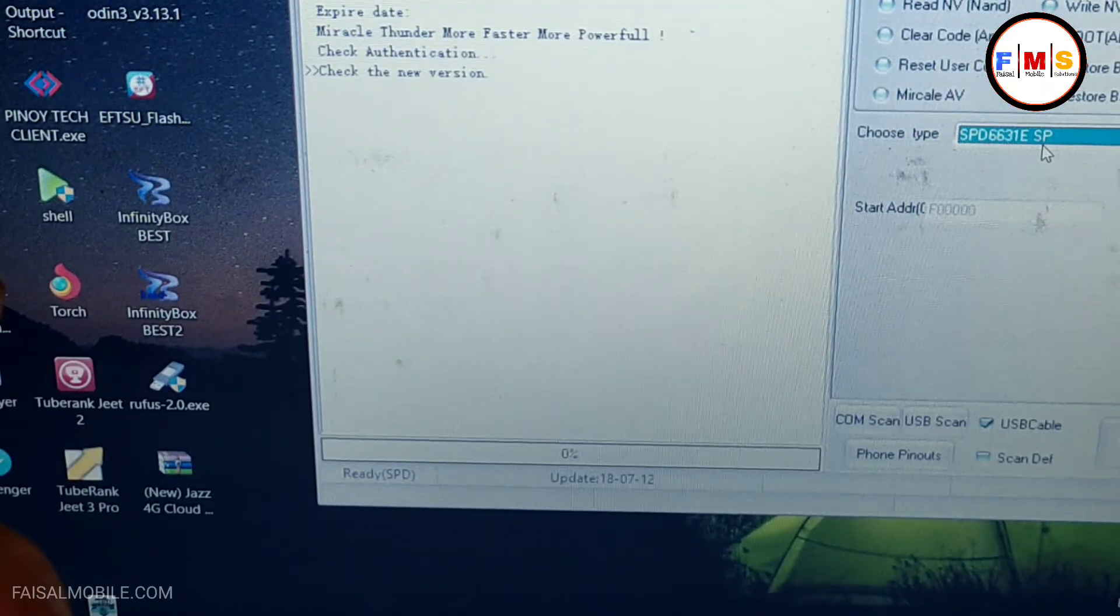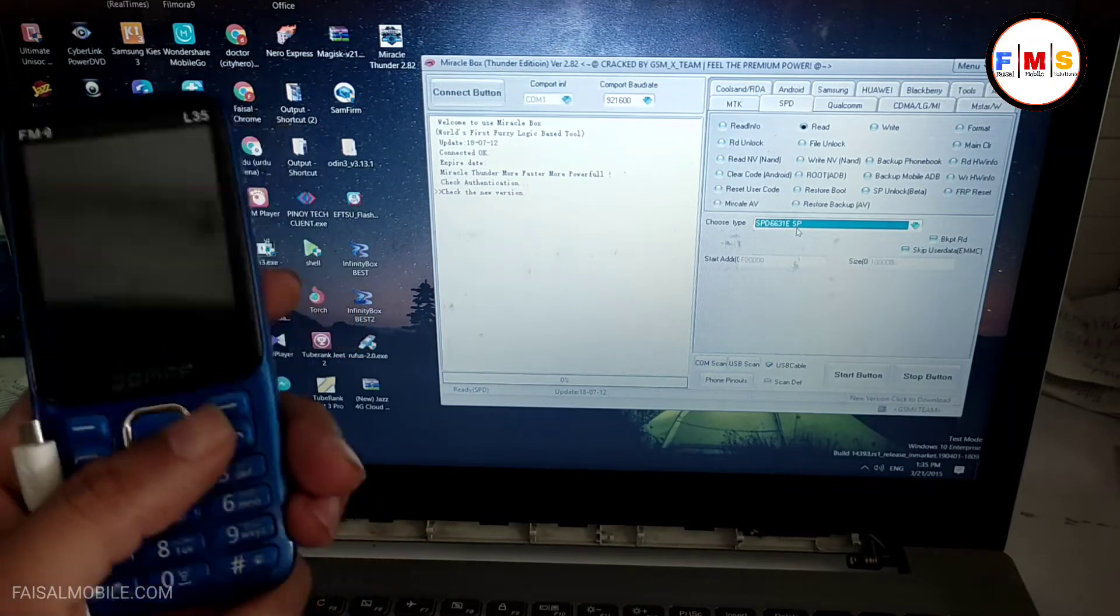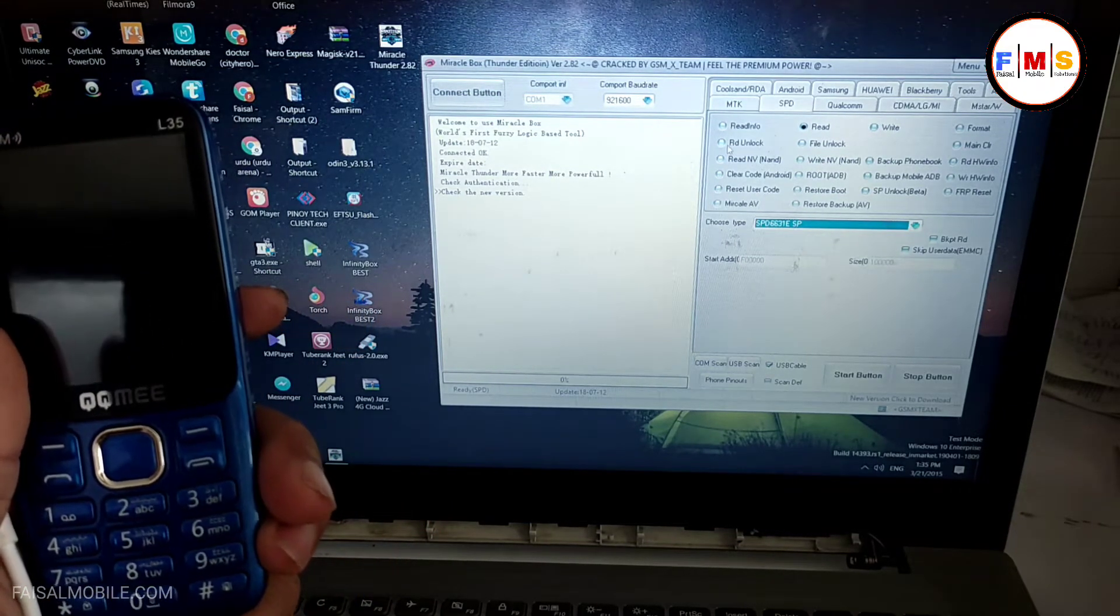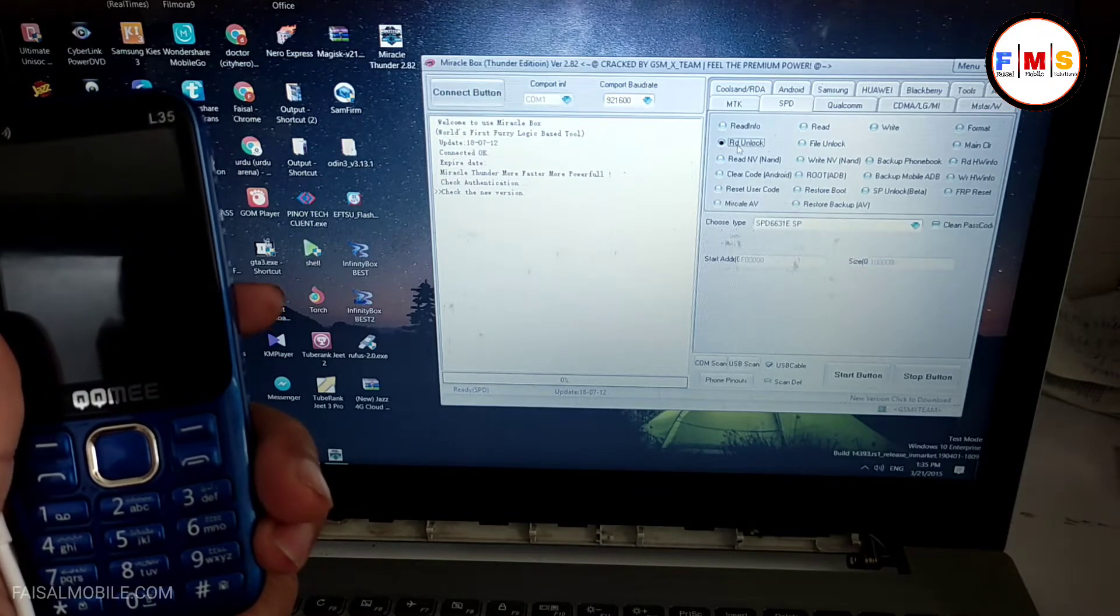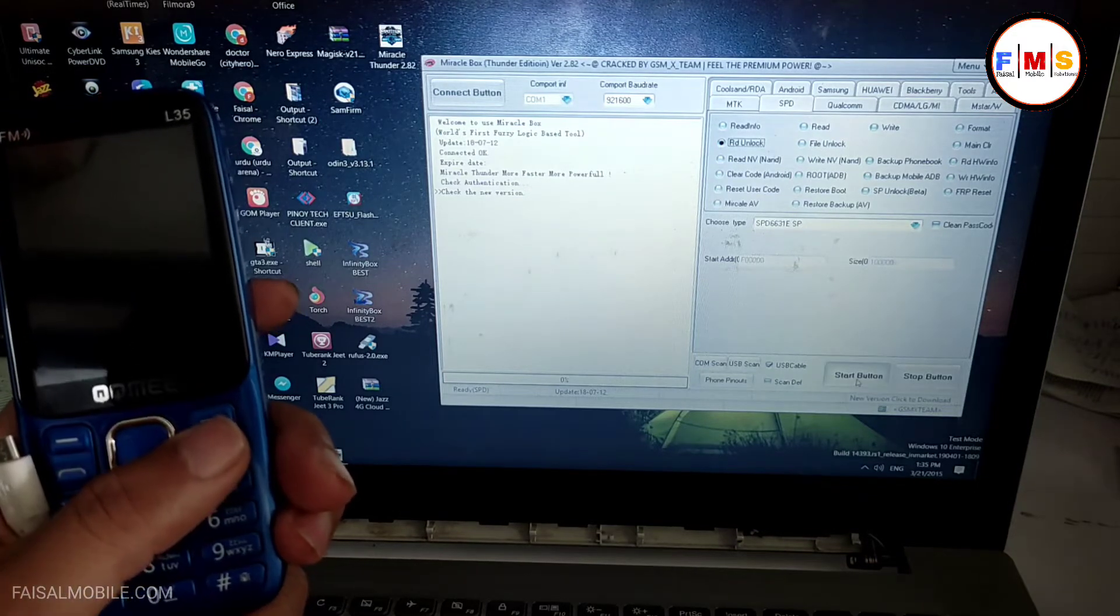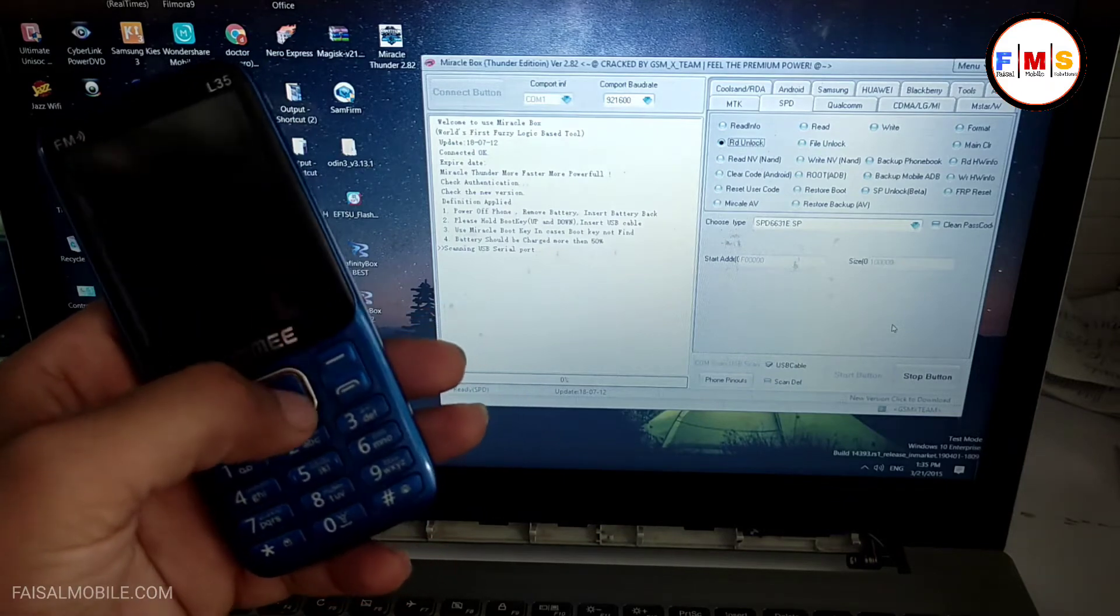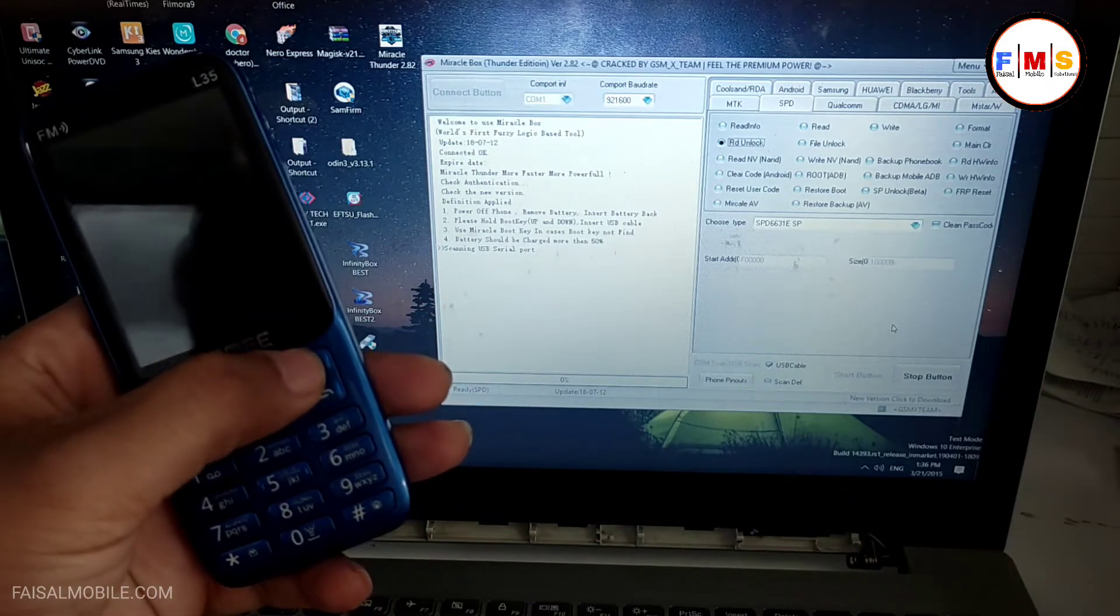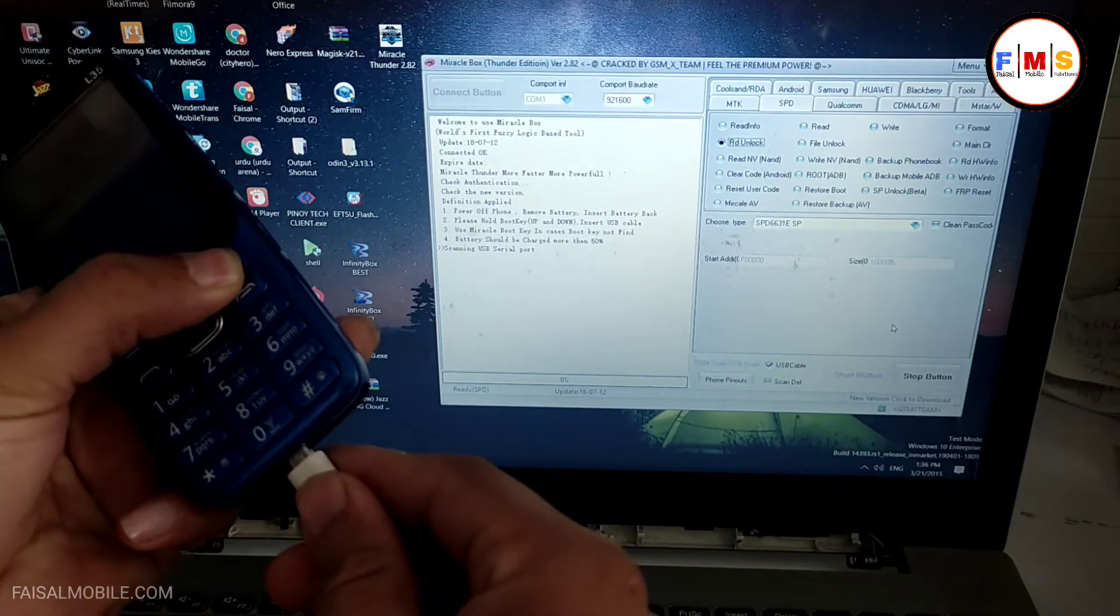SPD 6631E, use this boot. And now select RD unlock, this one. Now click on start button and now you need to click on boot key. Here is the boot key, this one boot key. And now plug USB cable.